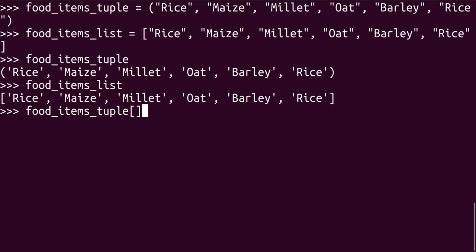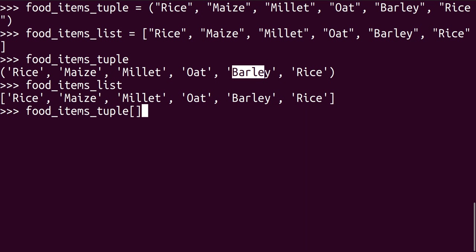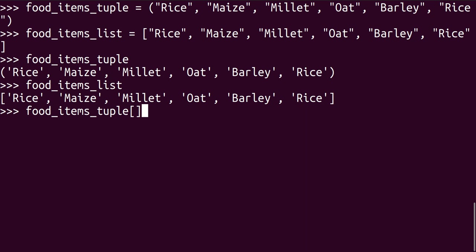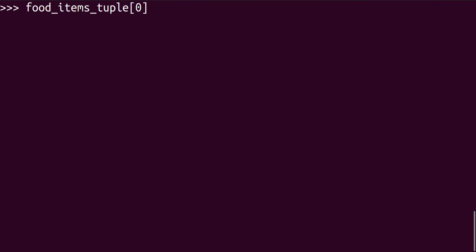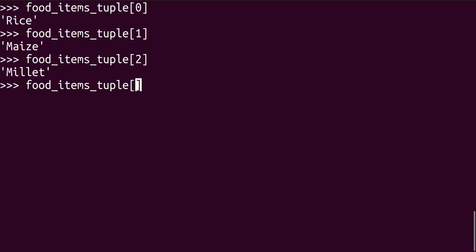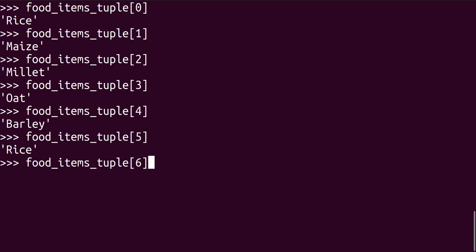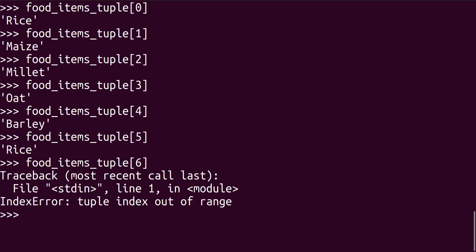One thing we should also note is that numbering or position of elements in Python start from position zero, position one, position two, position three, position four, position five. So now the element at position zero in the tuple is rice. The element at position one is maize, at position two is millet. At position three, you get oat. At position four, we get barley. At position five, we get rice. However, at position six, it's out of index.